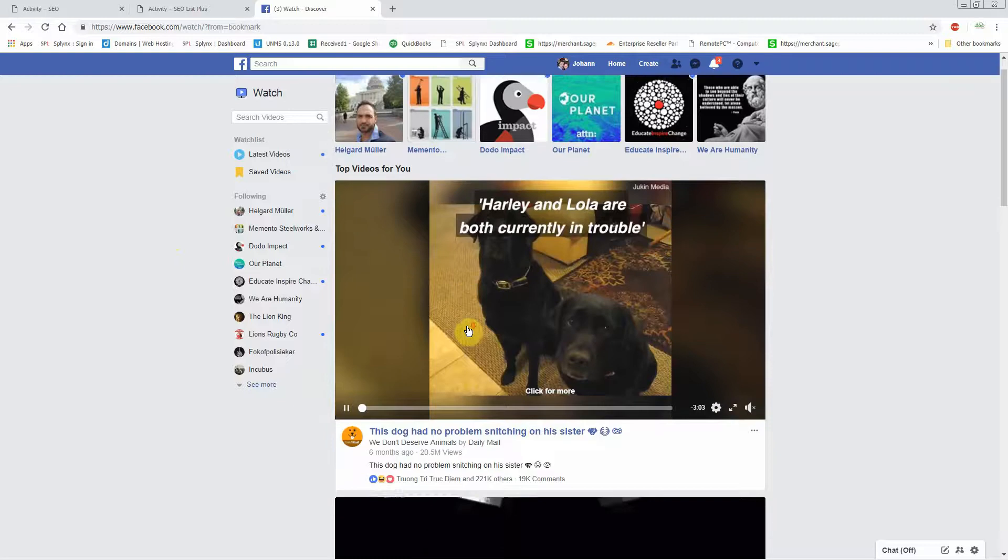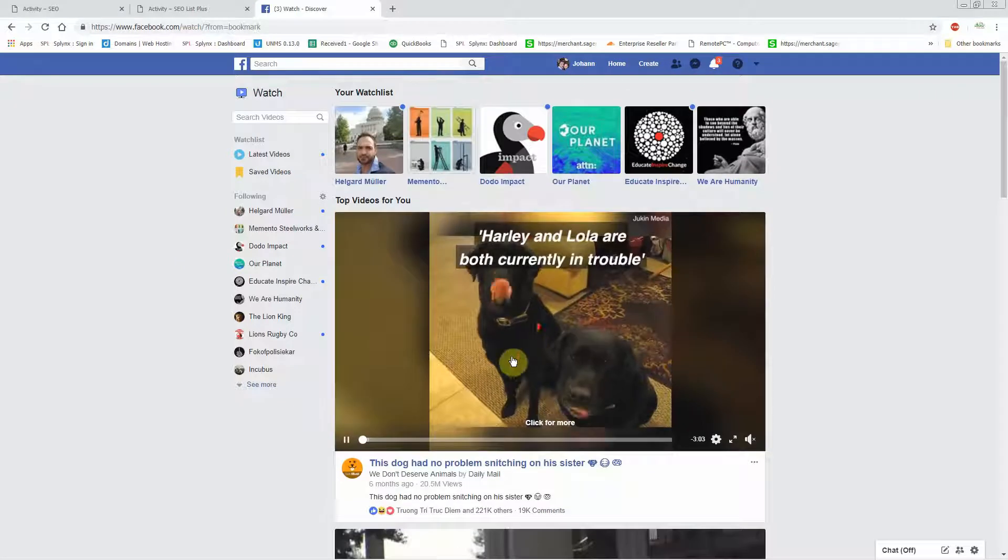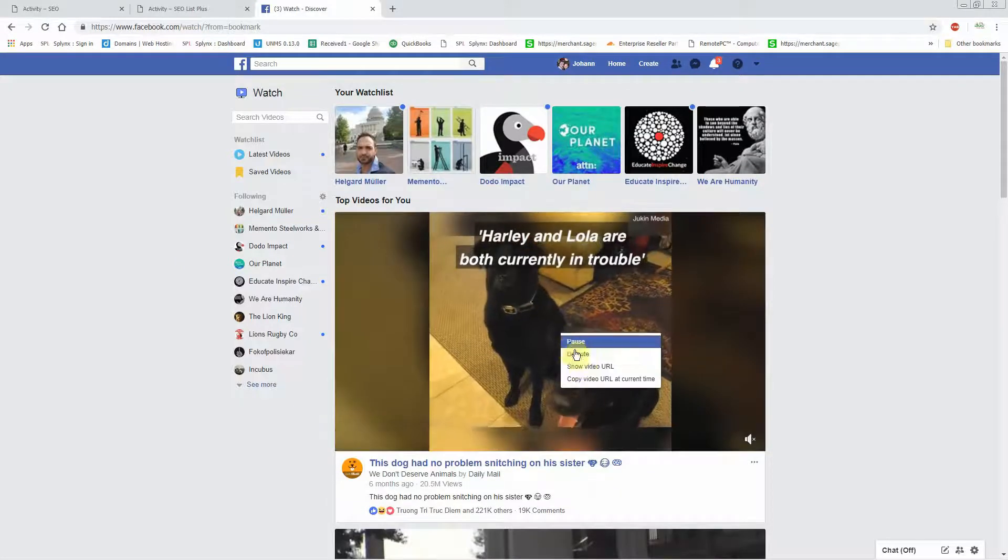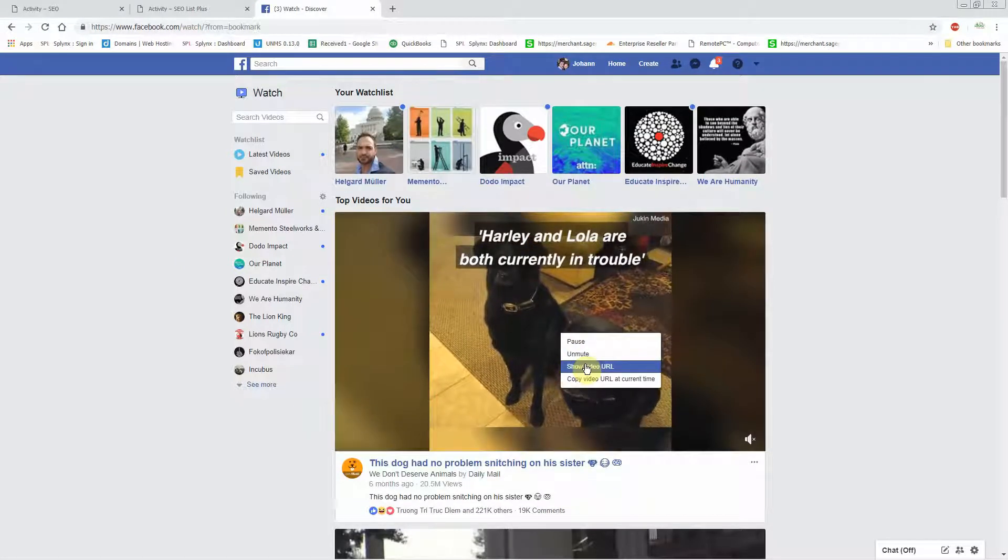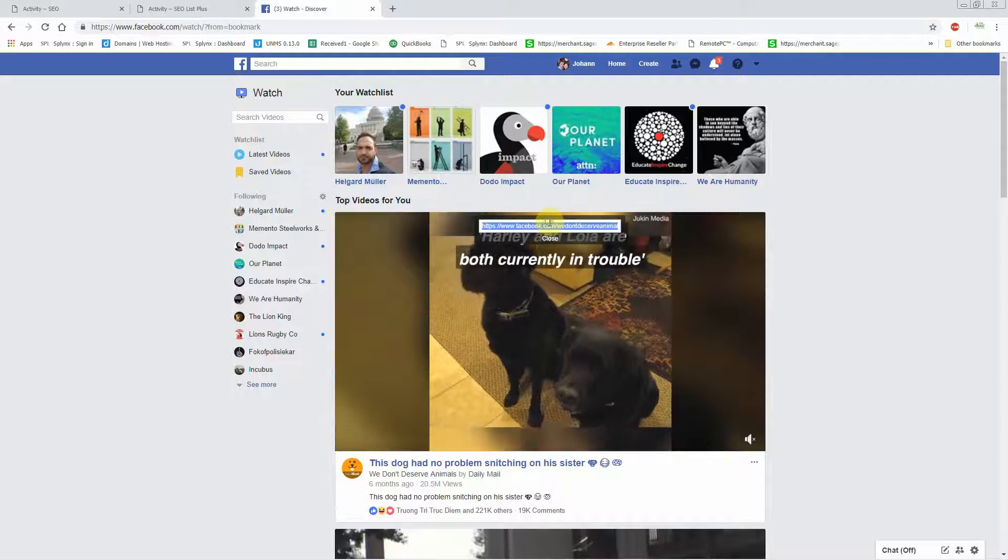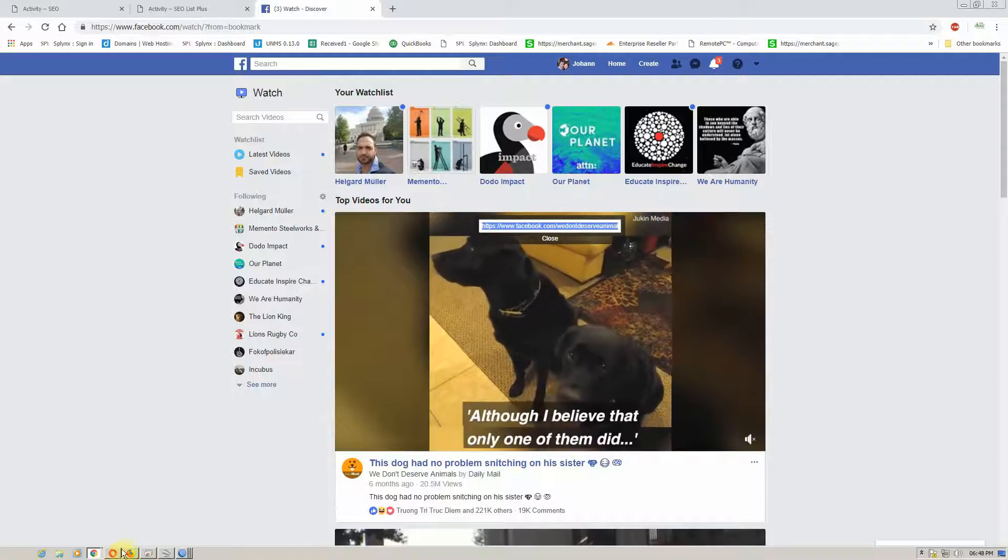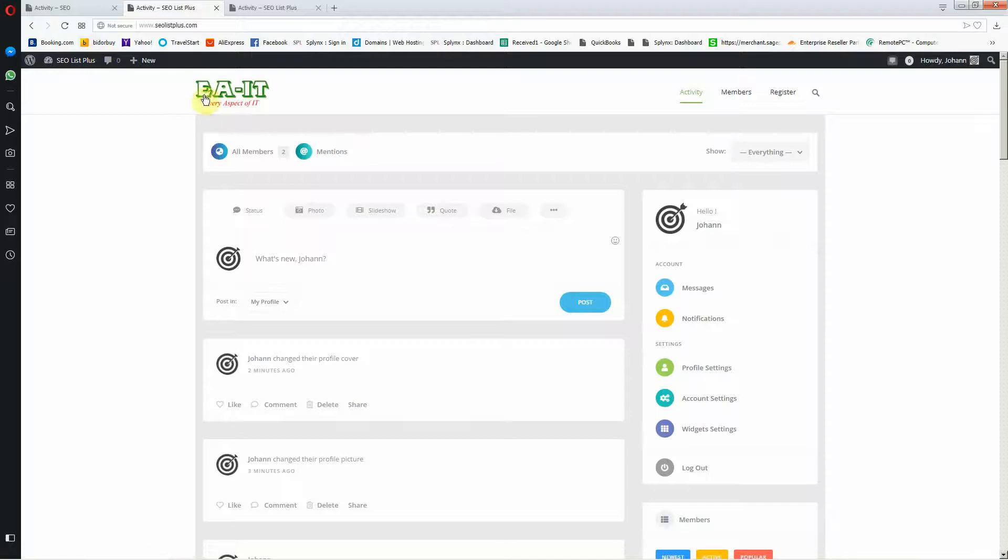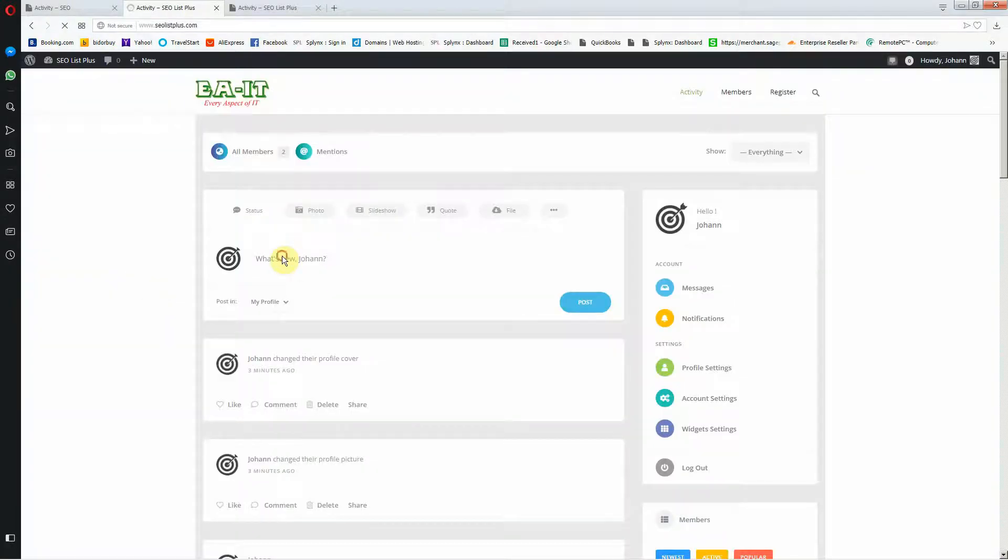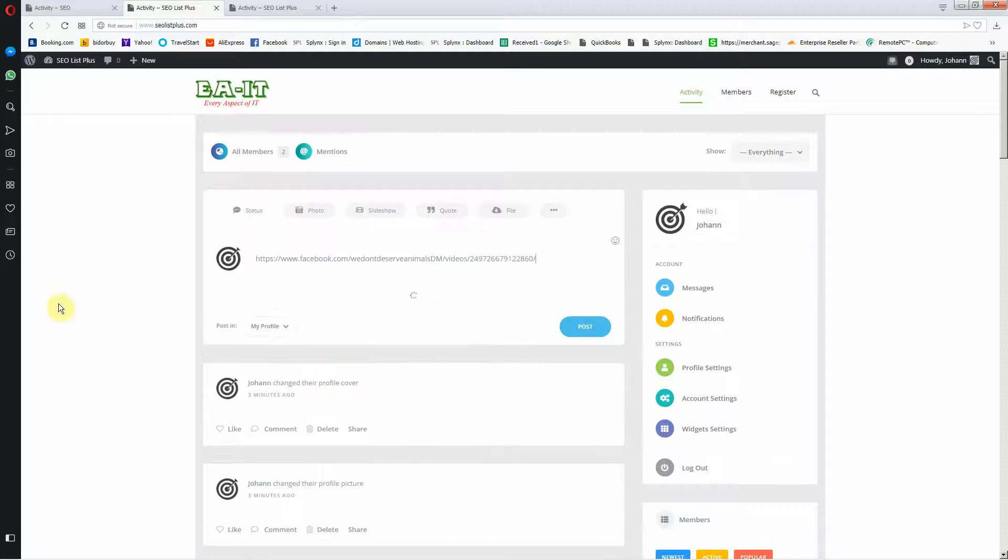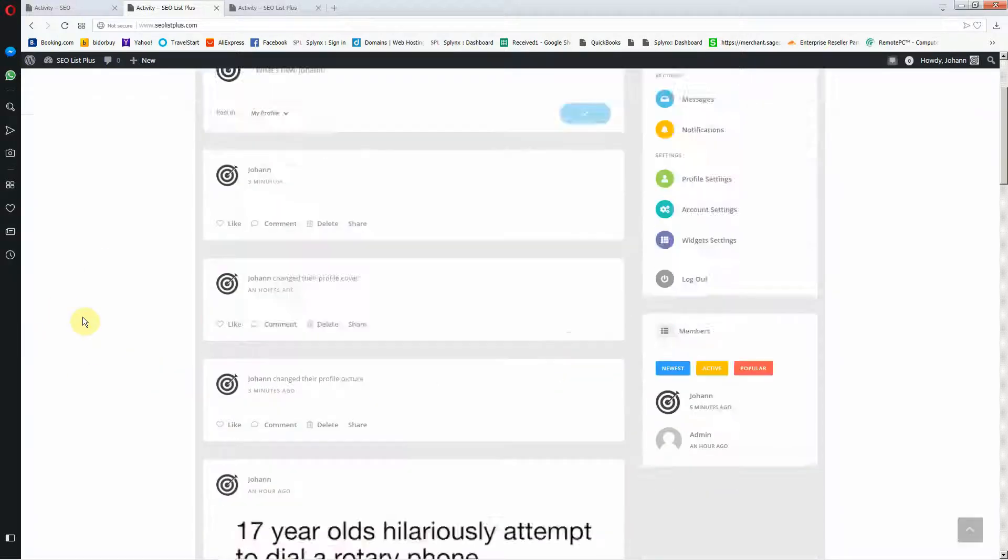Let's find a video to add. This video is three minutes long which isn't too long, so I'm going to show video URL, copy that, and then I'm going to go to the website. I'm going to paste that URL link here, and I'm going to say post.